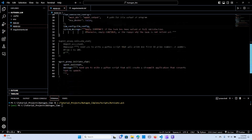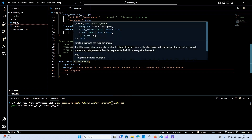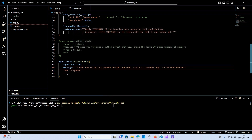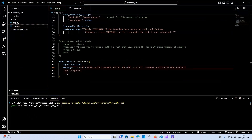Now we are passing instructions to the agent proxy. We initiate the chat, pass our assistant agent, give a message to the agent assistant saying: 'I need you to write a Python script that will create a streaming application that converts text to speech.' Now let's see — the setup is running, the local host has the models running with chat completion. Let's run it and see what happens.